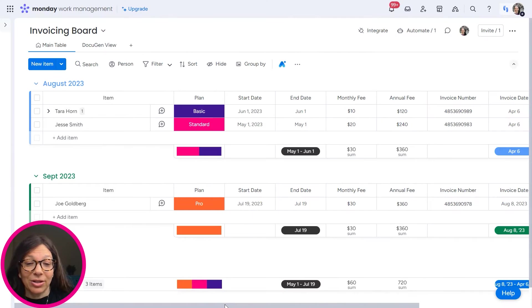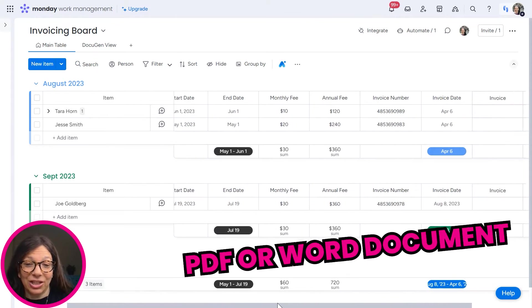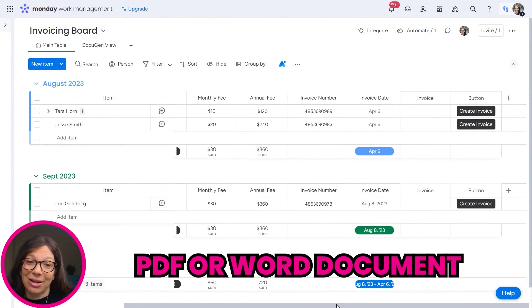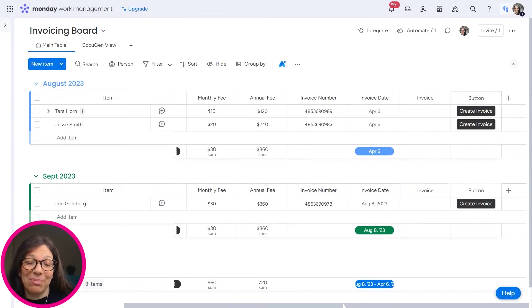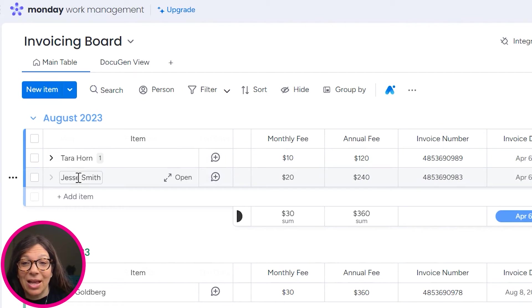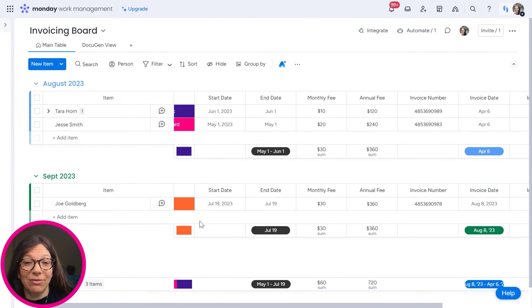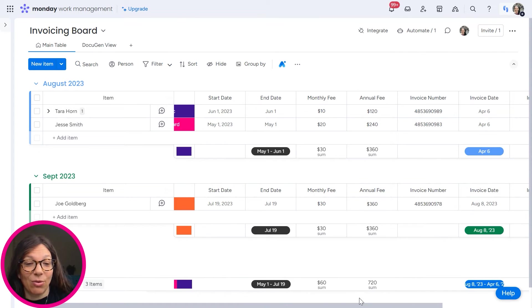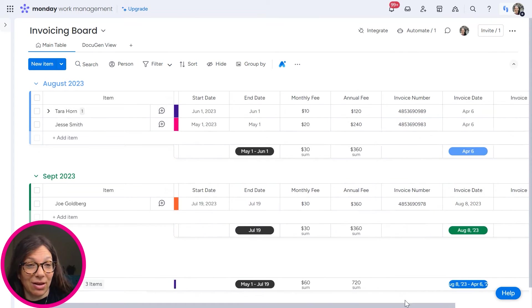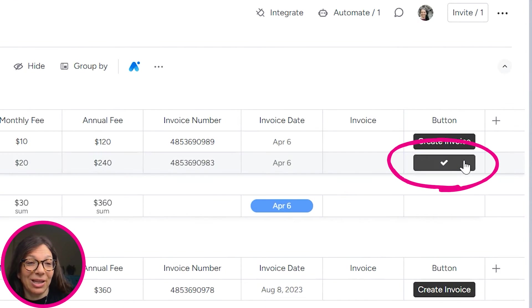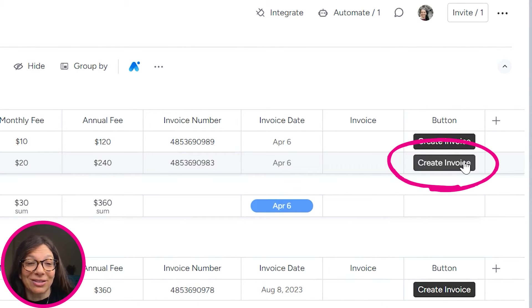Now I want to show you how you can automate the creation of a PDF or Word document simply by clicking on a button. So watch what's going to happen. Here you can see we have Jesse Smith and I need to create an invoice for him. So here I have all the details of his invoice and I'm simply going to hit this button, create invoice.